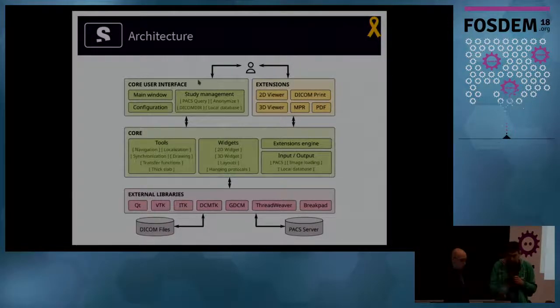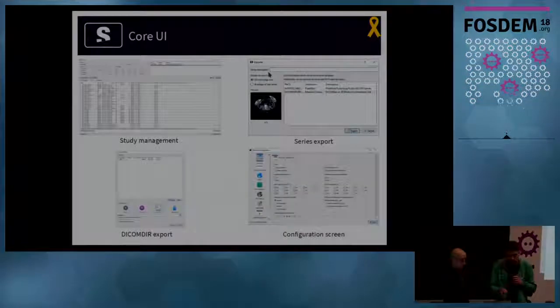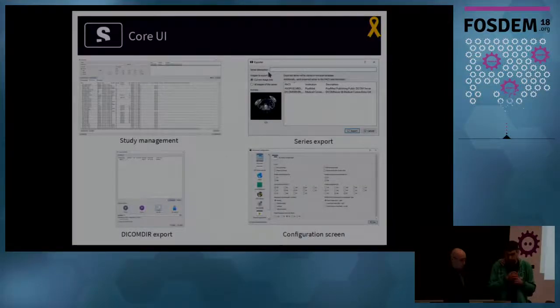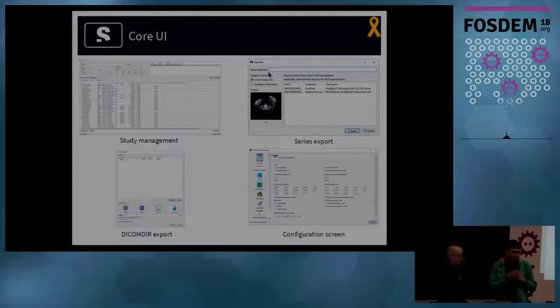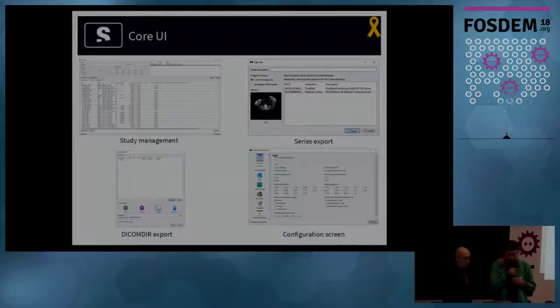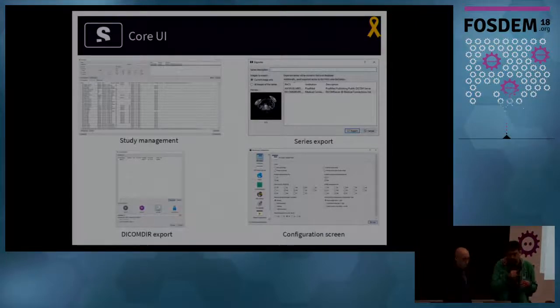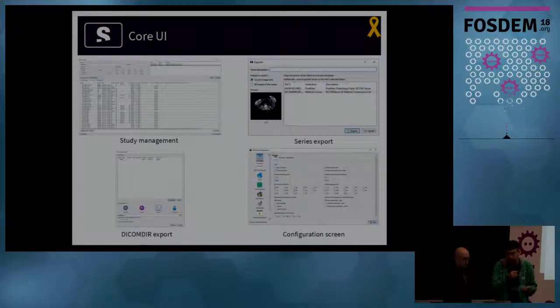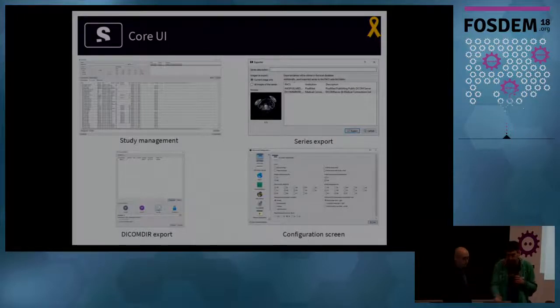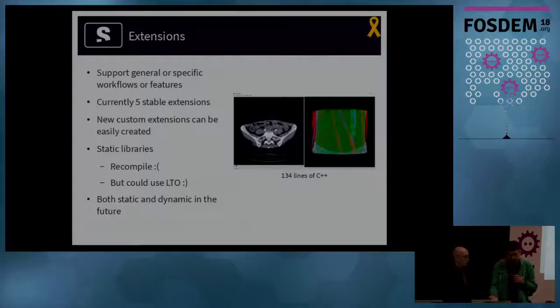Then the part that the user can see are the core user interface and the extensions. The core user interface includes several windows, which are central to the platform, not related to any particular extension. For example, we have the study management window, the configuration screen and several others.